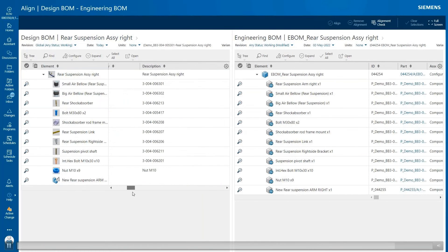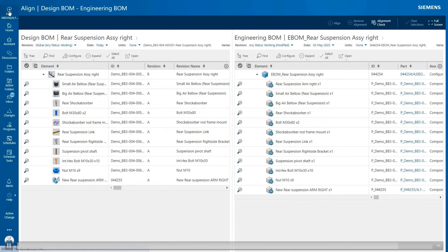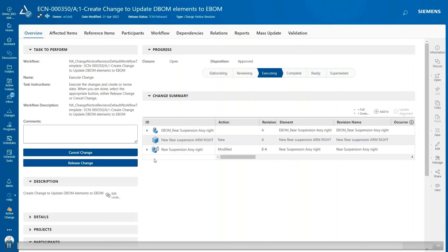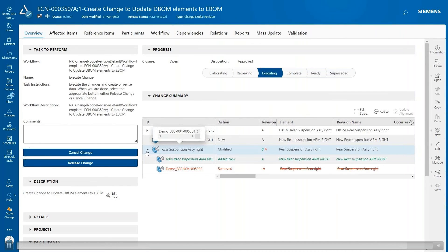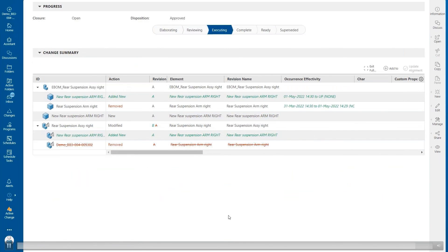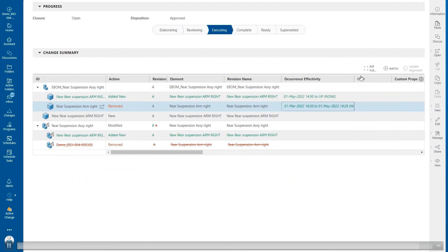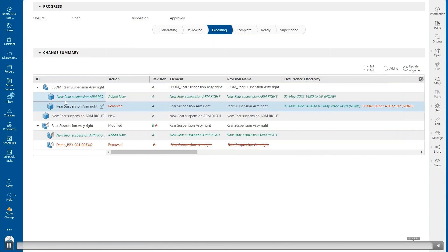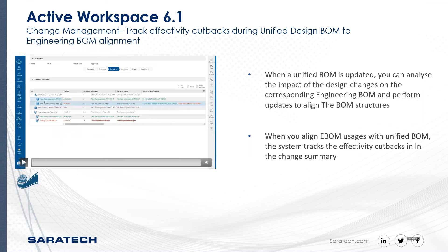Now I go back to my change summary, which shows the effectivity range as well. As you can see, the effectivity for March 31st has now changed to May 1st. And then as you can see, revision A is crossed out with red strikethrough and replaced with revision B. And this way the system can also track the effectivity in the BOM structure alignment as well.